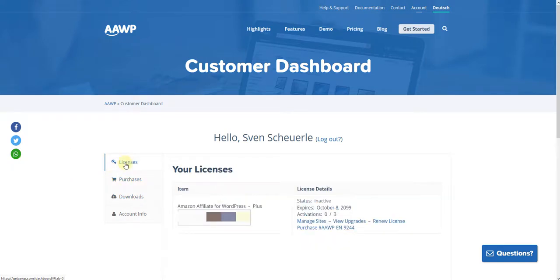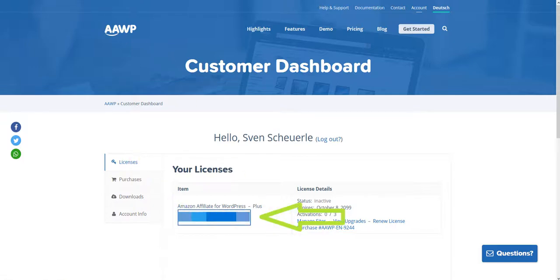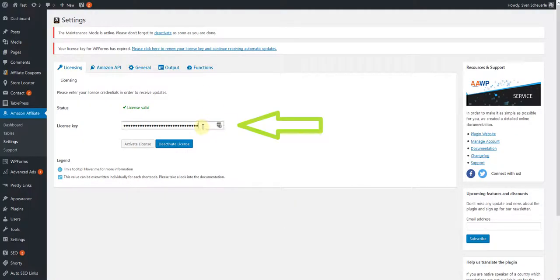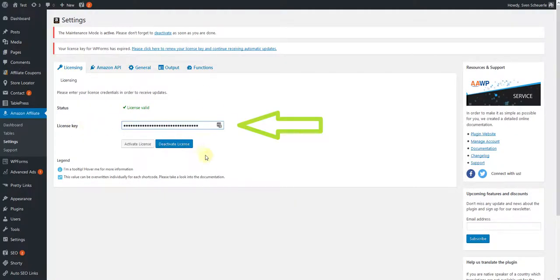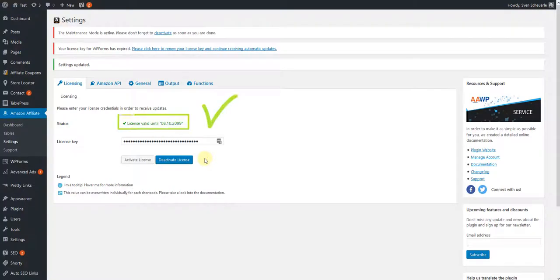Copy the license key from the corresponding field and go back to your WordPress backend. Insert your license key in the provided field and click on the Activate License button. If the activation was successful, you'll be shown the status License Valid below.